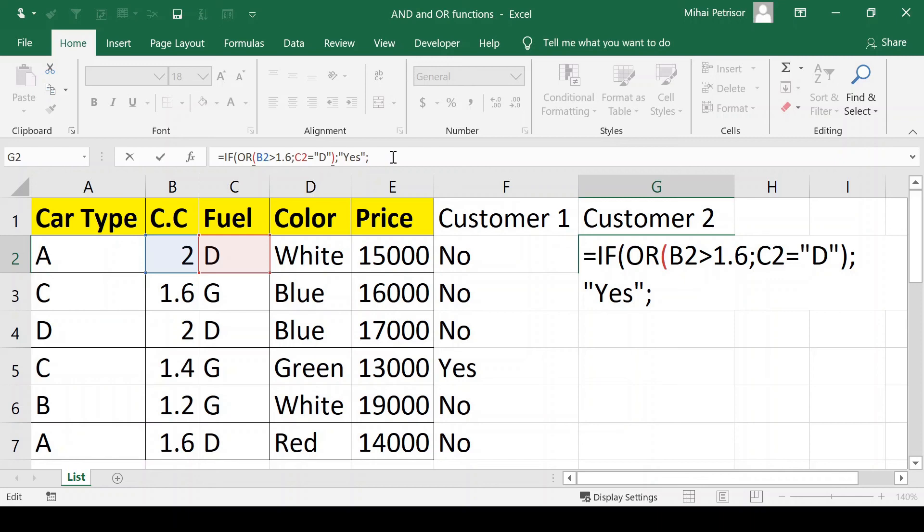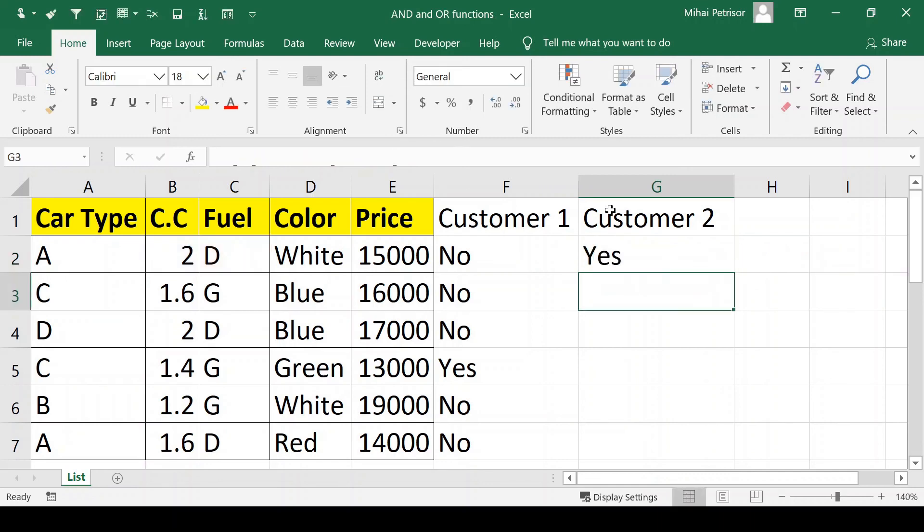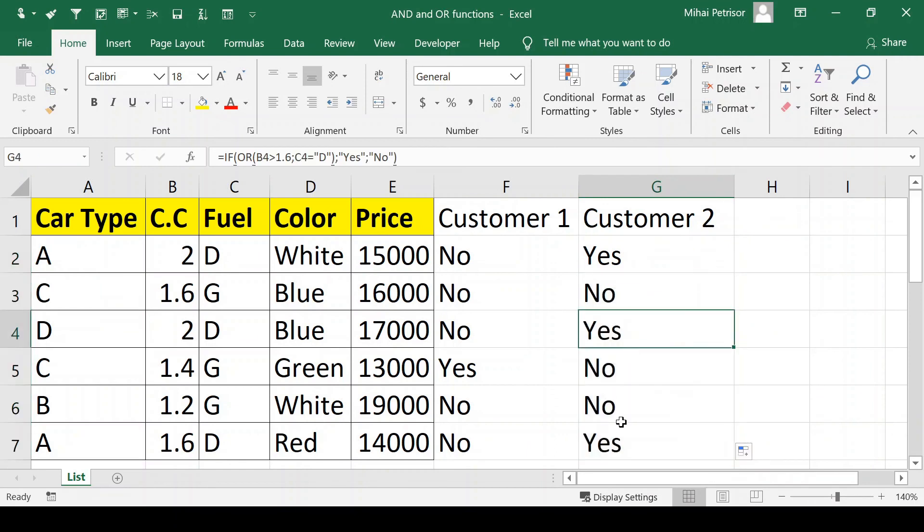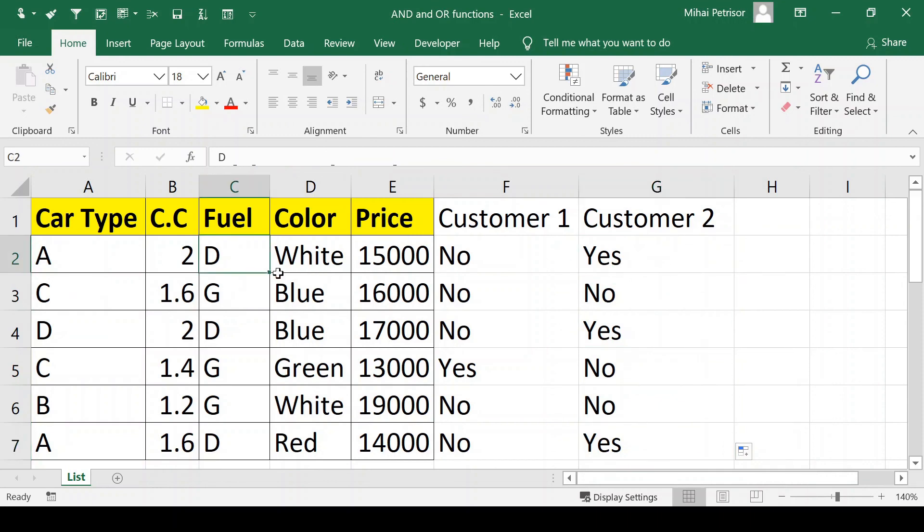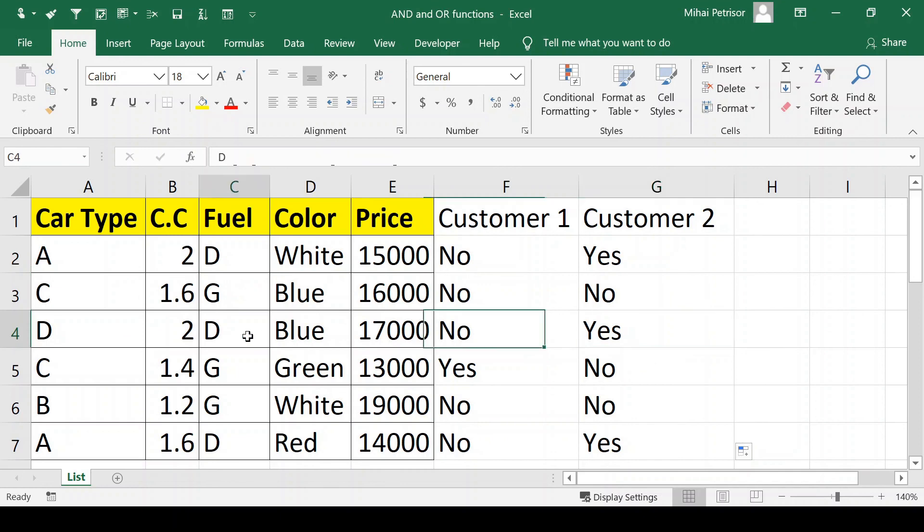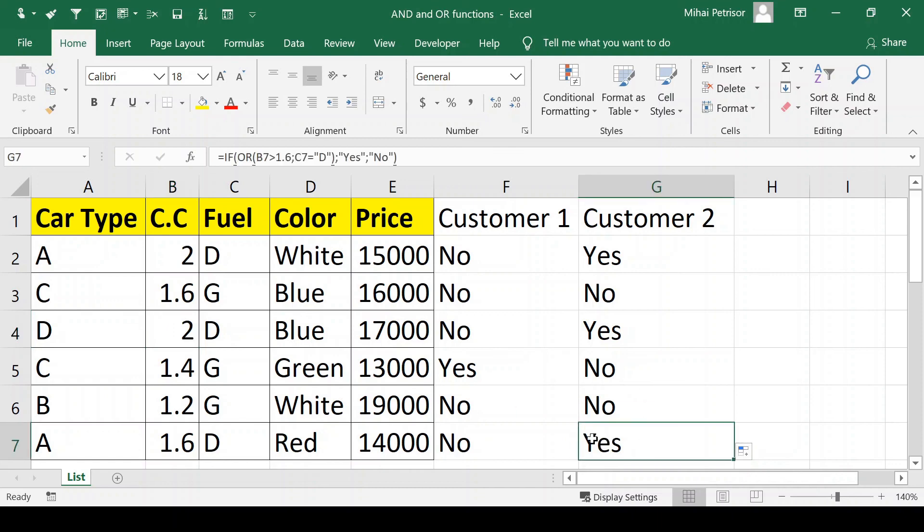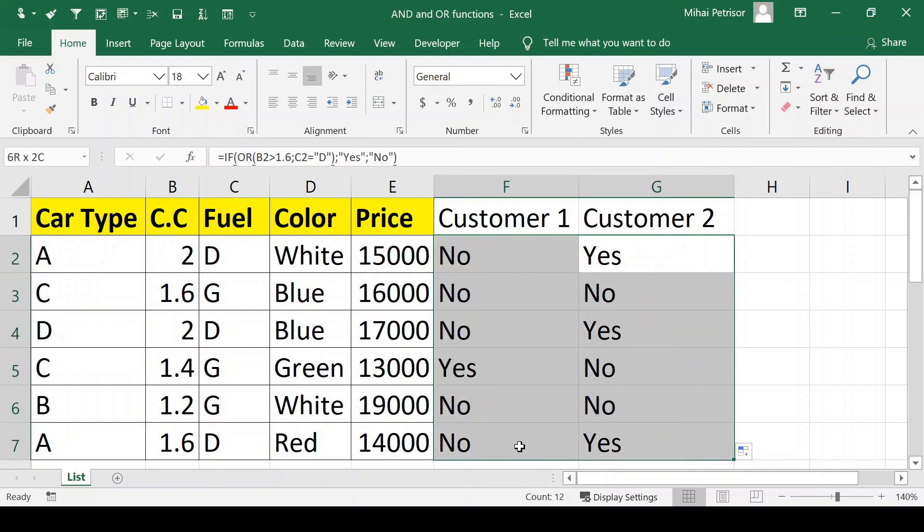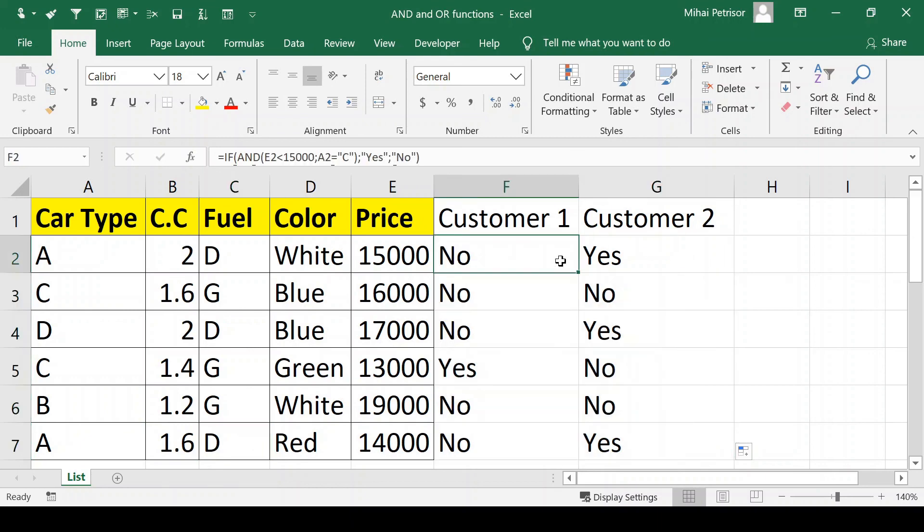The third argument will be no only if none of our options is true. Now as you see, we have many options for customer 2 because we have diesel here, here we have diesel and also greater than 1.6, and here we have 1.6 which is not true but we have diesel which is true. These are our options for our customers.